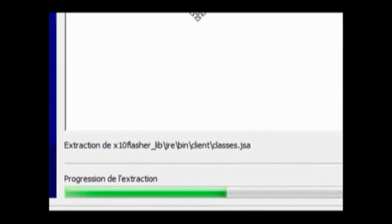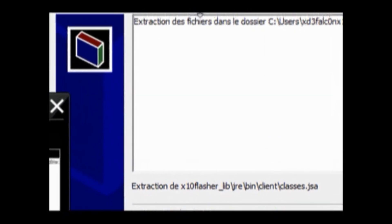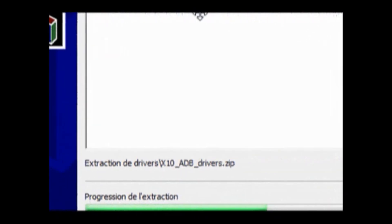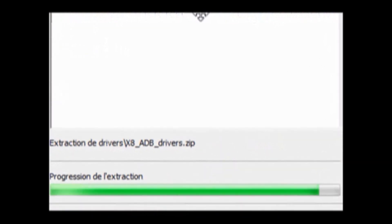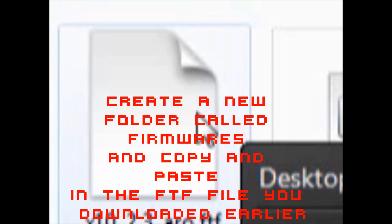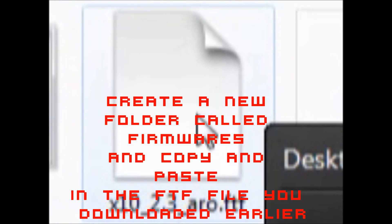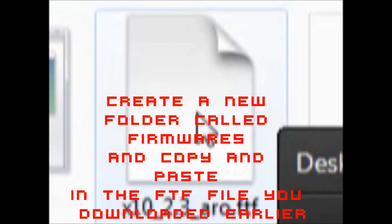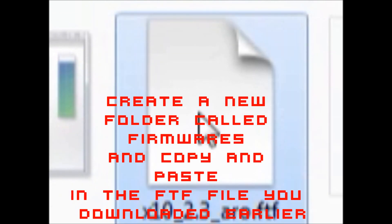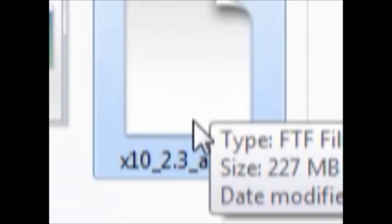My desktop filming app is really bad, I gotta get a new one. So here's step three: Create a new folder called Firmwares and copy and paste in the FDF file you downloaded earlier, because that's where the Flash Tool goes.